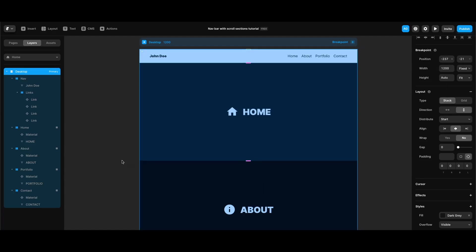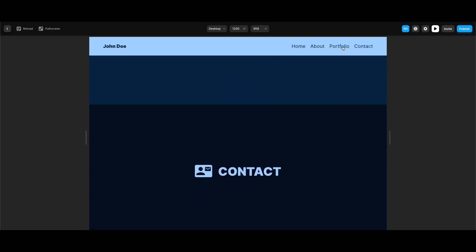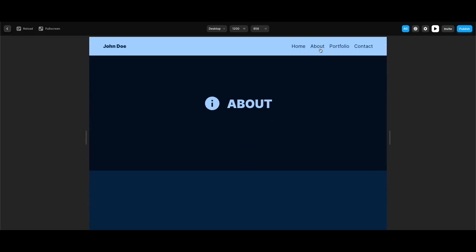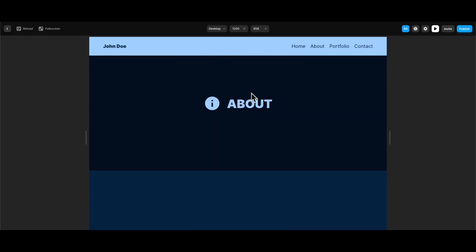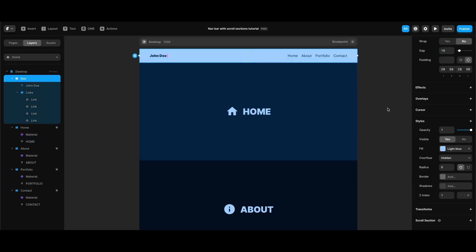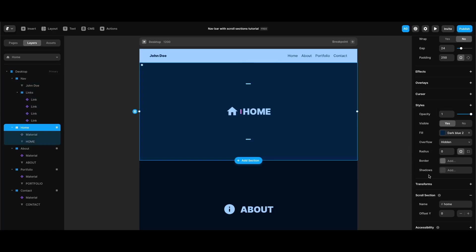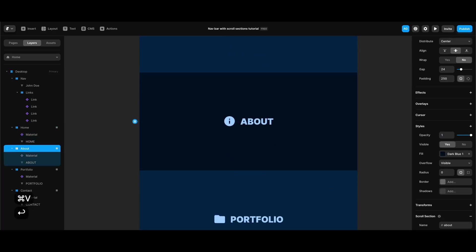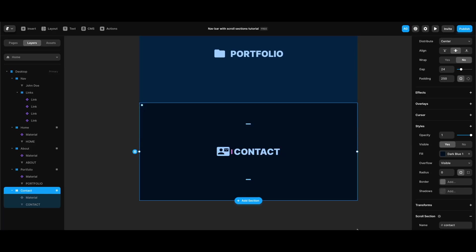Lastly, I'll set the desktop stack height to fit content by clicking the height property. Now we can test again if our navigation bar works as intended. It works, but we also need to address that parts of our scroll sections go under the navigation bar. We need to define an offset Y property for our scroll sections to avoid that. I'll temporarily change the nav height to fixed to measure it — it's 80 pixels. Then I'll undo that and add 80 pixels of offset Y to all scroll sections.